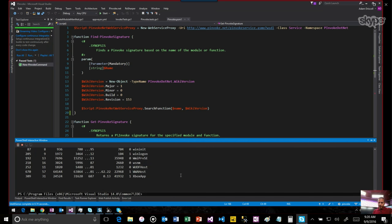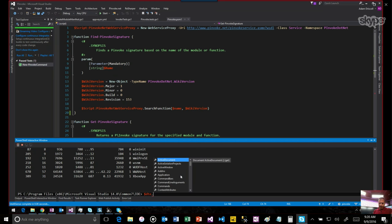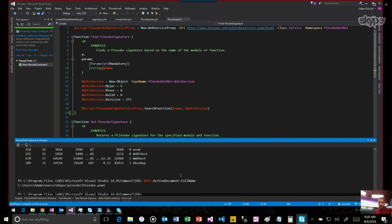You also have access to the DTE object. So if you've ever worked with any kind of automation inside Visual Studio, you can actually write scripts that automate Visual Studio. So you can see I can grab the active document and things like the full name of that document. So the DTE is like the COM-based wrapper around the Visual Studio automation framework. So you could write scripts that automate Visual Studio using something like this. Very cool.